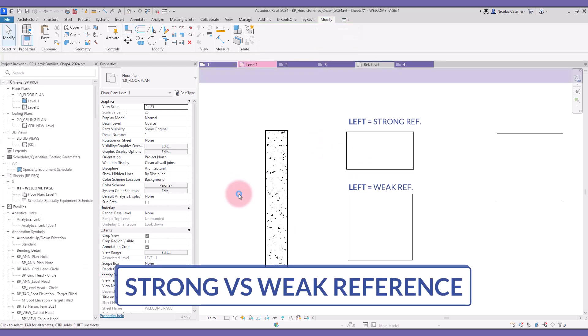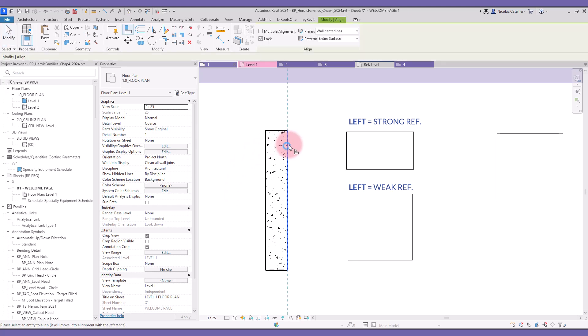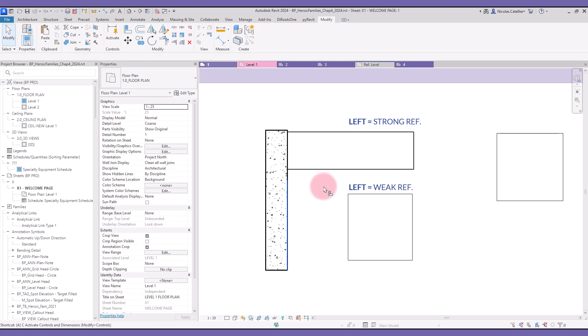Now, let's talk about the difference between strong and weak reference. In this case, the length of this family is an instance parameter. If you align the family, the dimension is changed and the family stretches because the strong reference has priority over geometry.